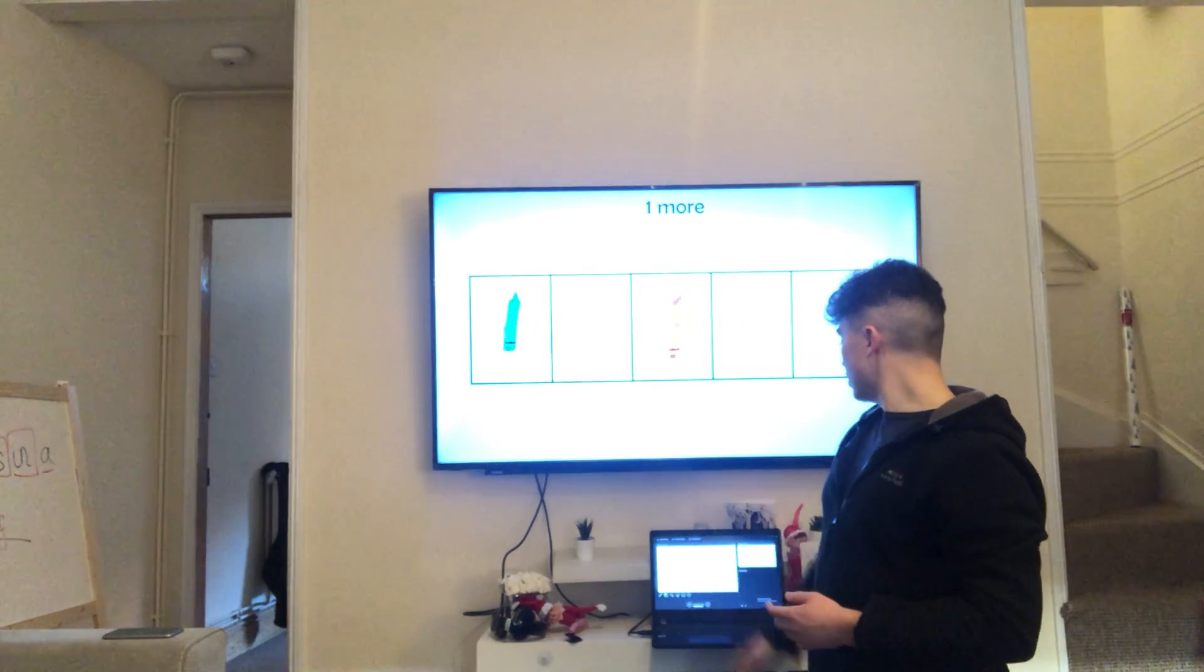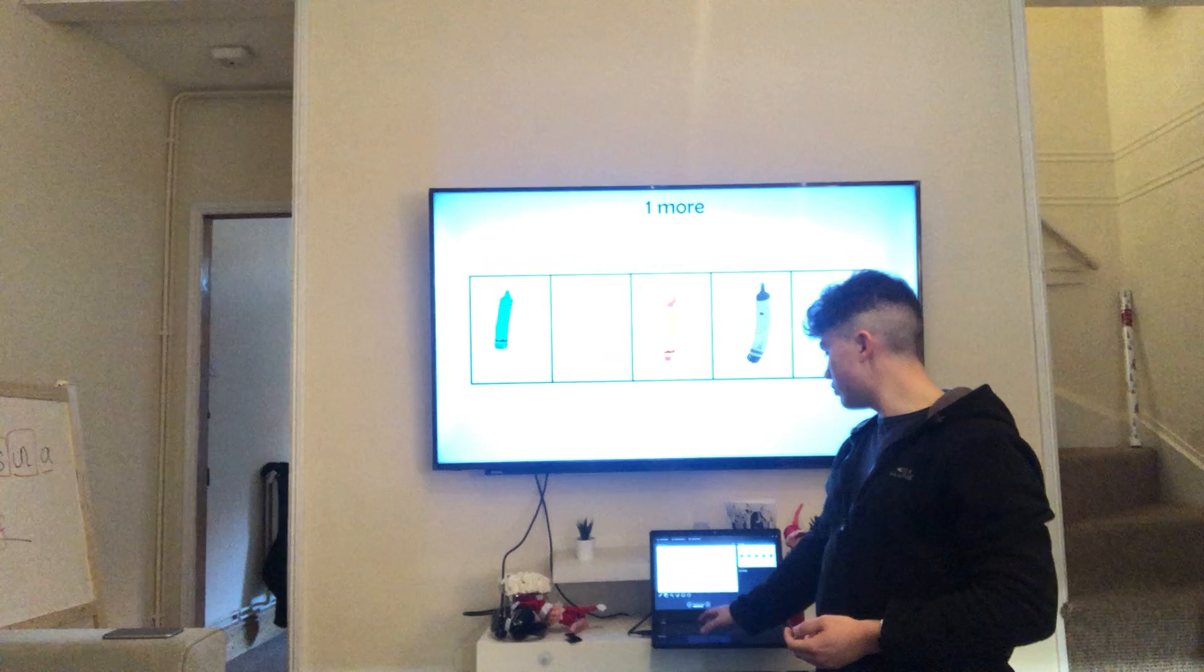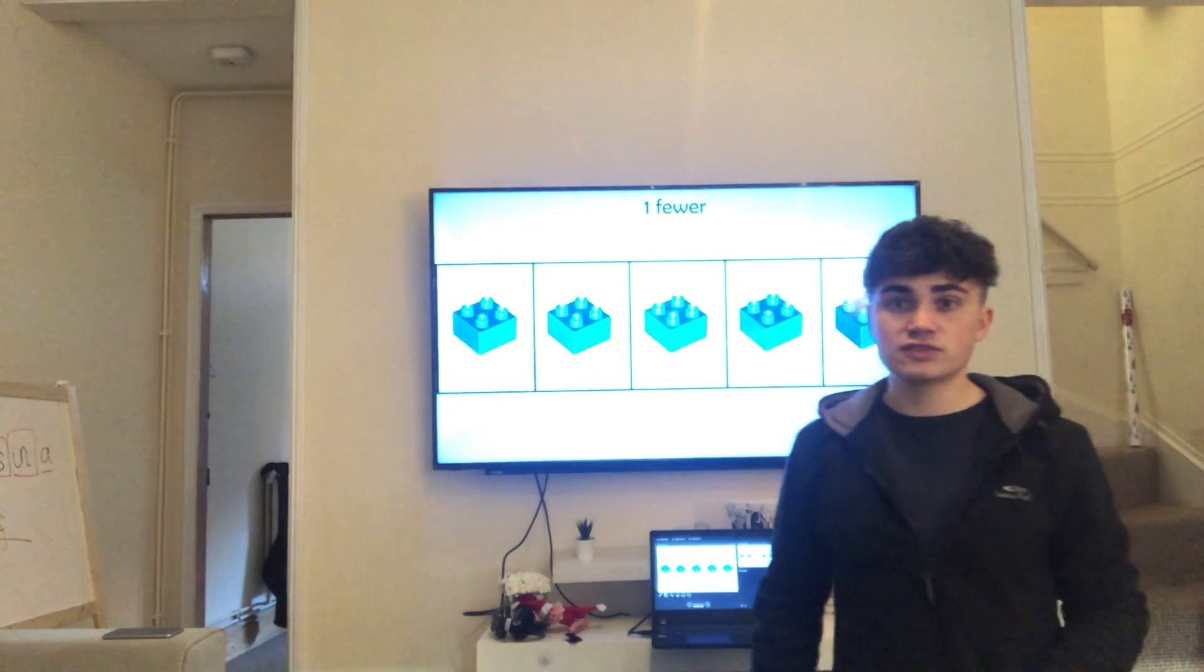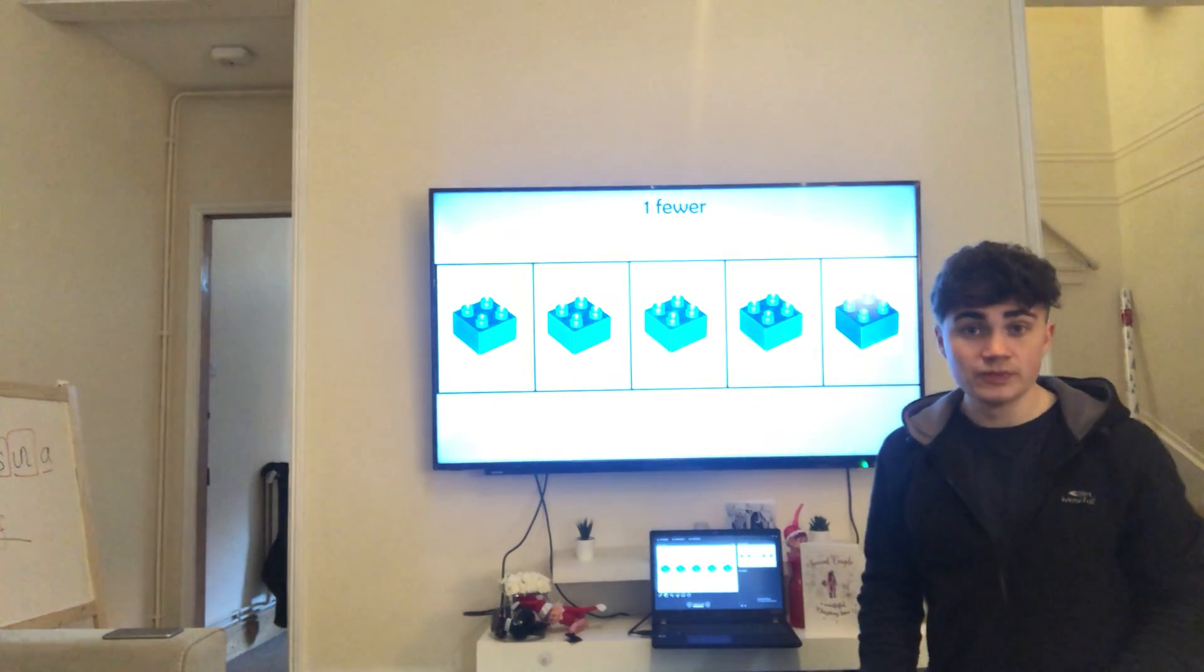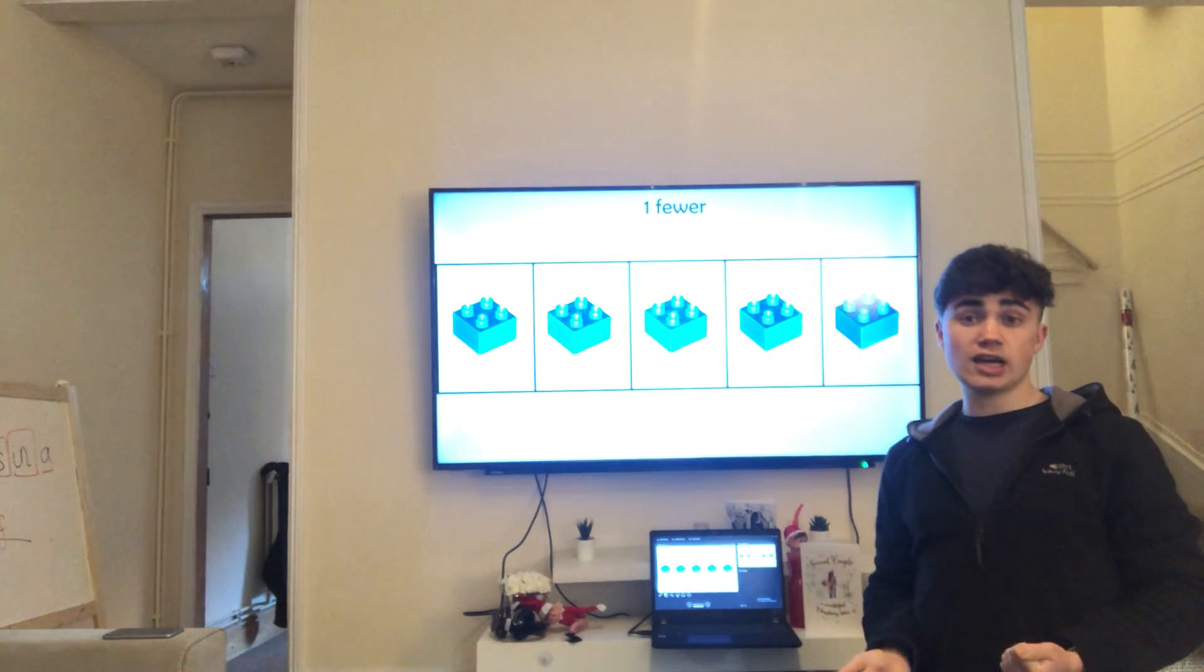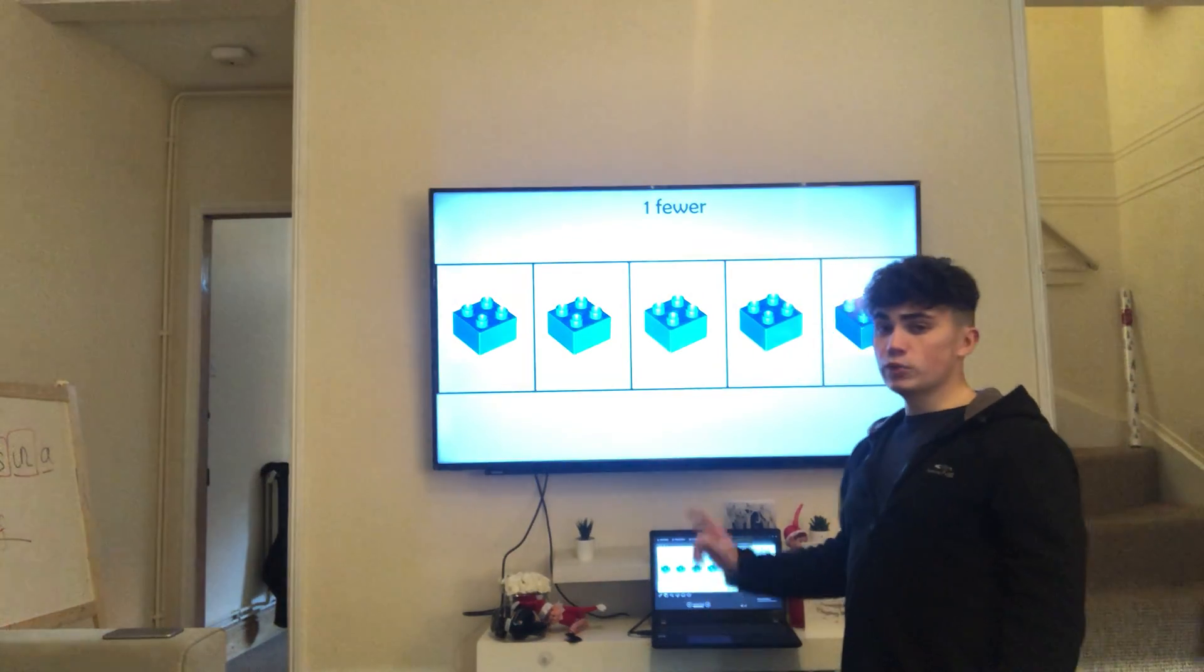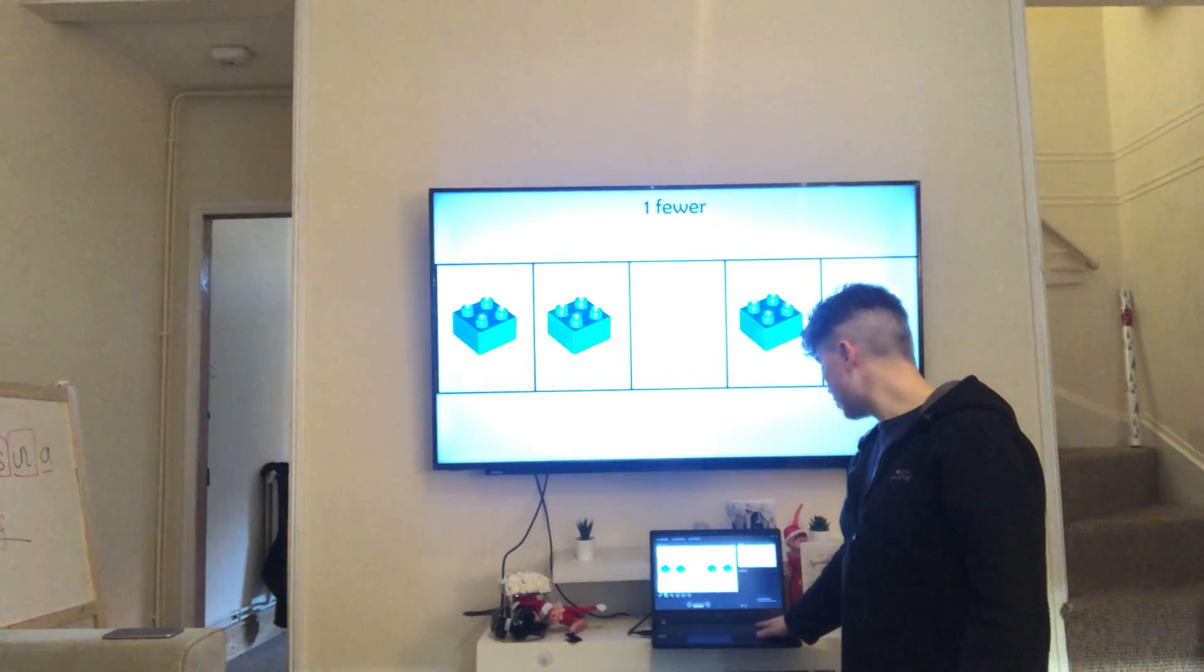Right, have a look at this. There are three crayons and plus one more makes four. How do we know there are five pieces of Duplo in the five frame without counting them? Because we know that the five frame is full. And if a five frame is full, we have five objects in the five frame. It could be Lego, it could be crayons, it could be Santas, it doesn't matter. The five frame is full. So there are five. But we need one less. So we take one away and now we've got four.